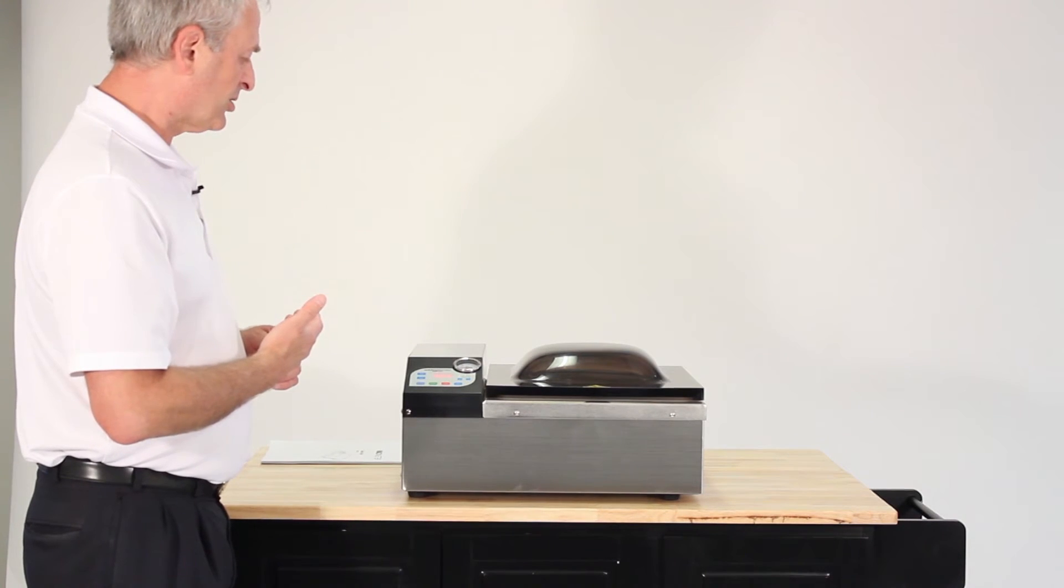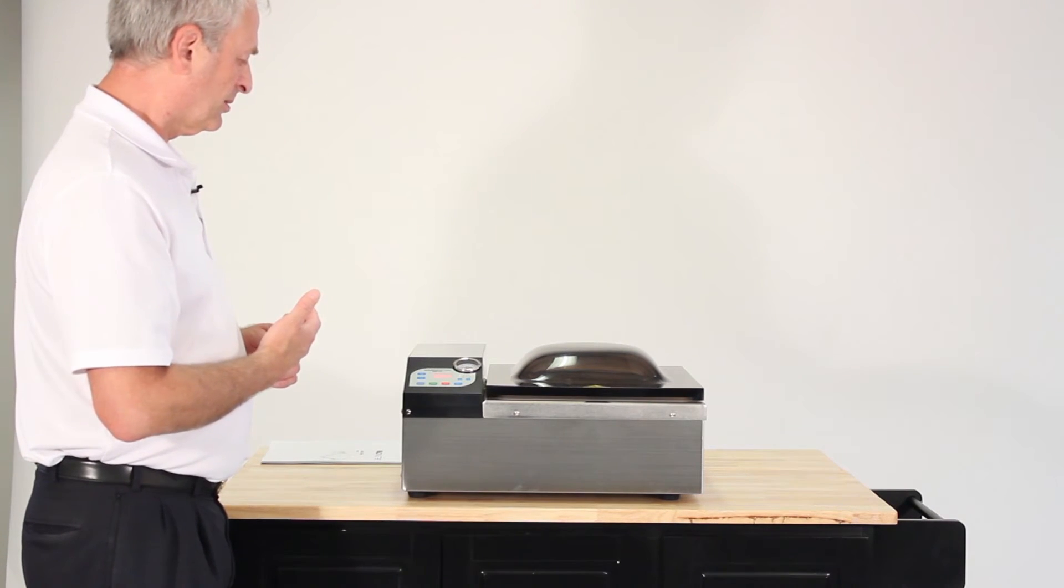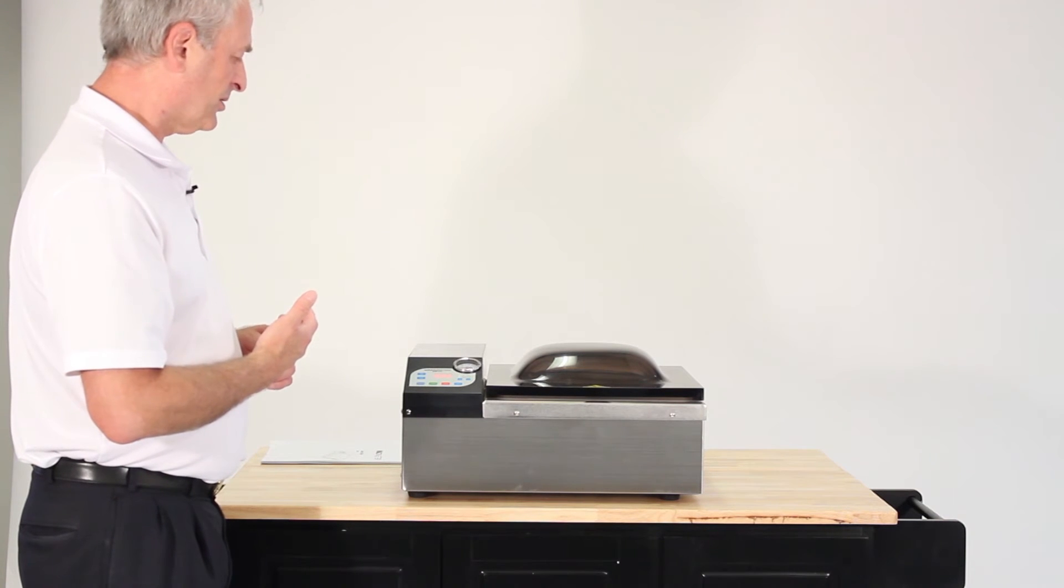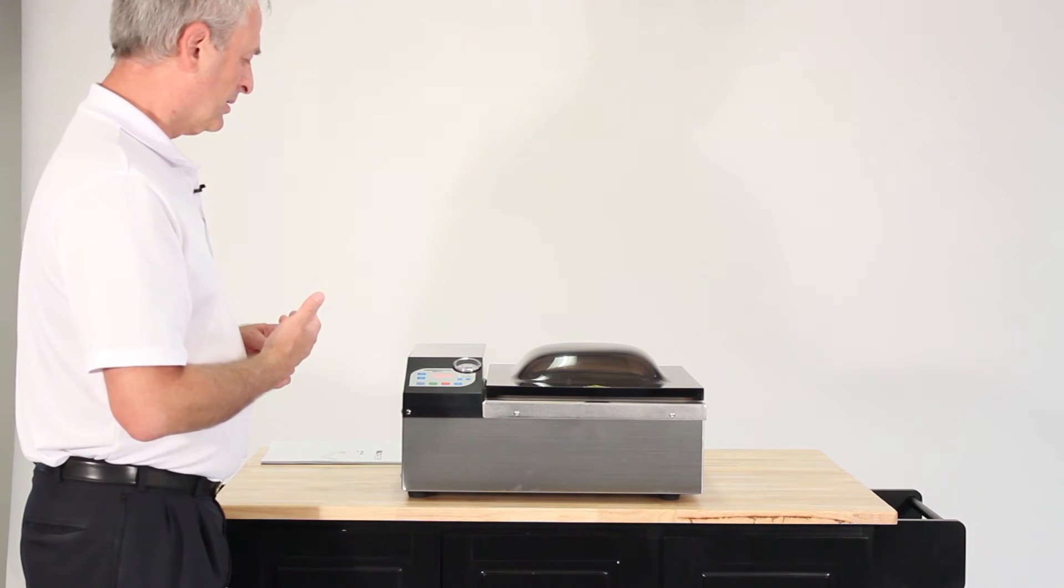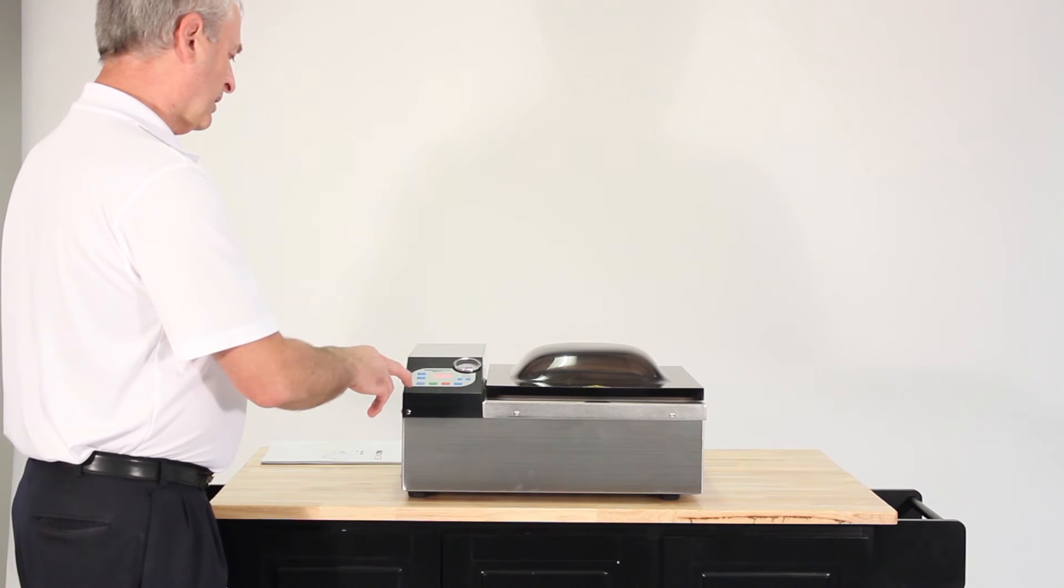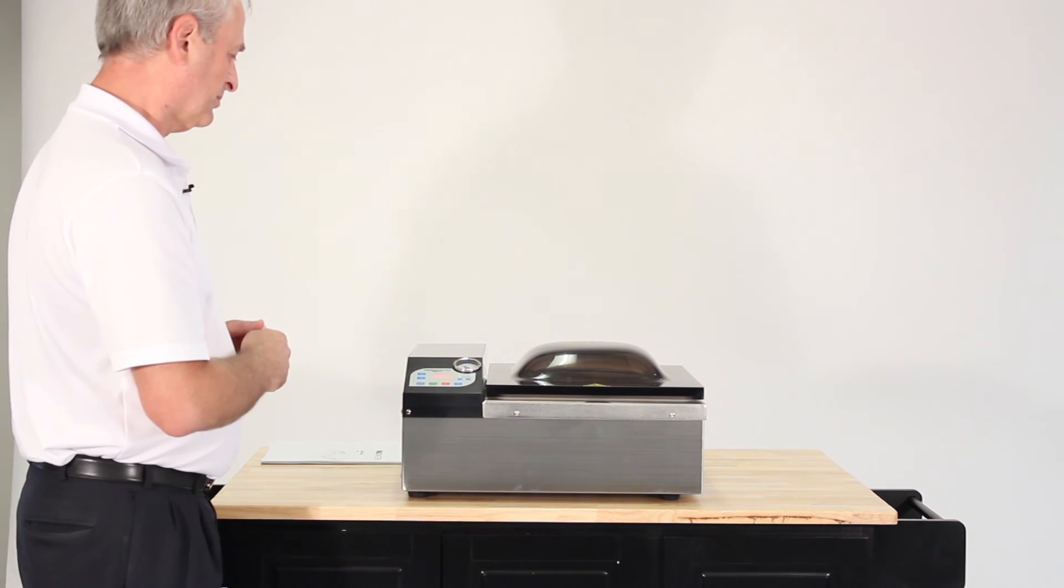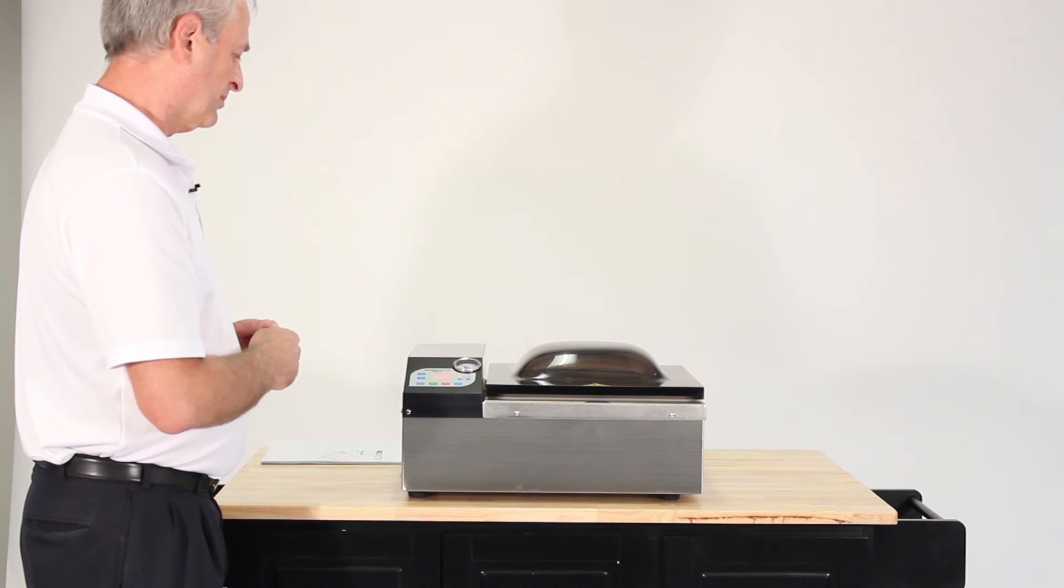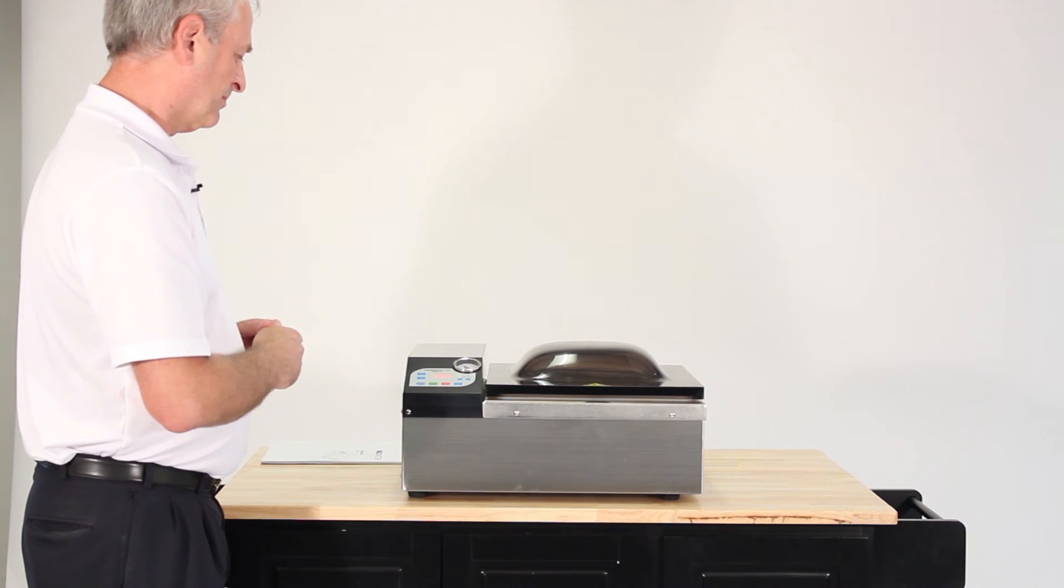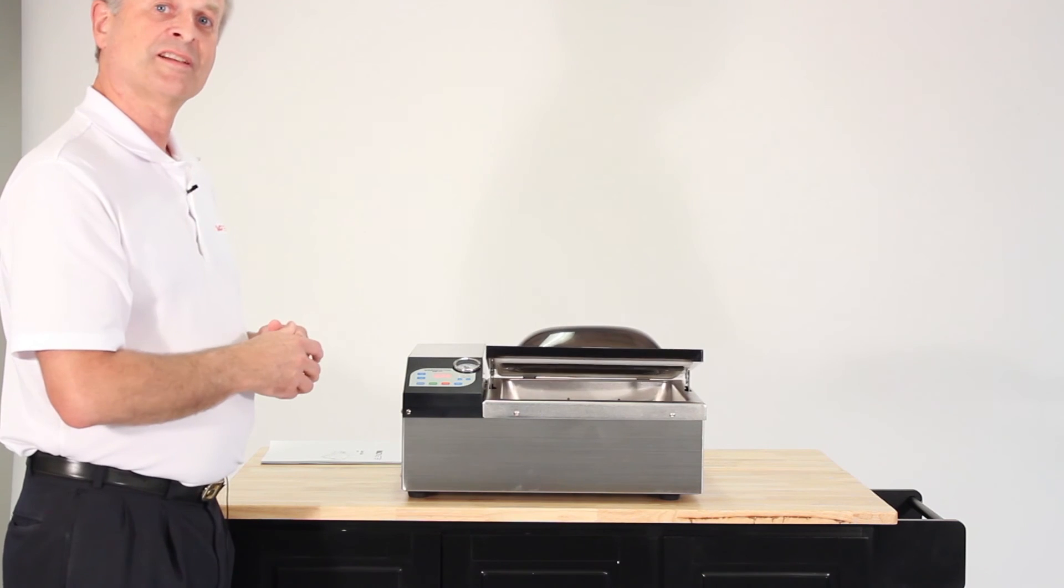Now it's gone to the seal cycle. Five seconds. It's back to zero. Evacuates the air. And now I make loose the lid.